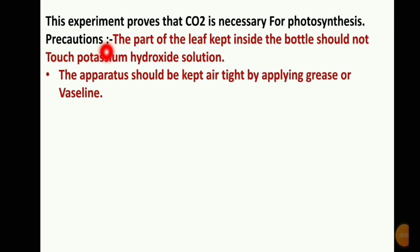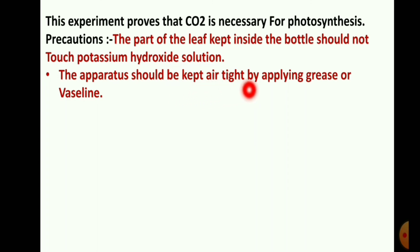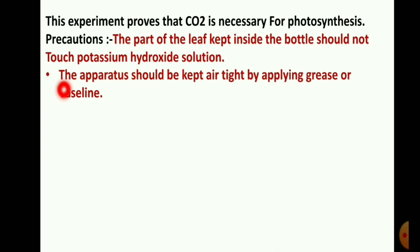Let's look at the precautions to take in this activity. First, the part of the leaf kept inside the bottle should not touch the potassium hydroxide solution. Second, the apparatus should be kept airtight by applying grease or vaseline to prevent outside air from entering the bottle and affecting the results.